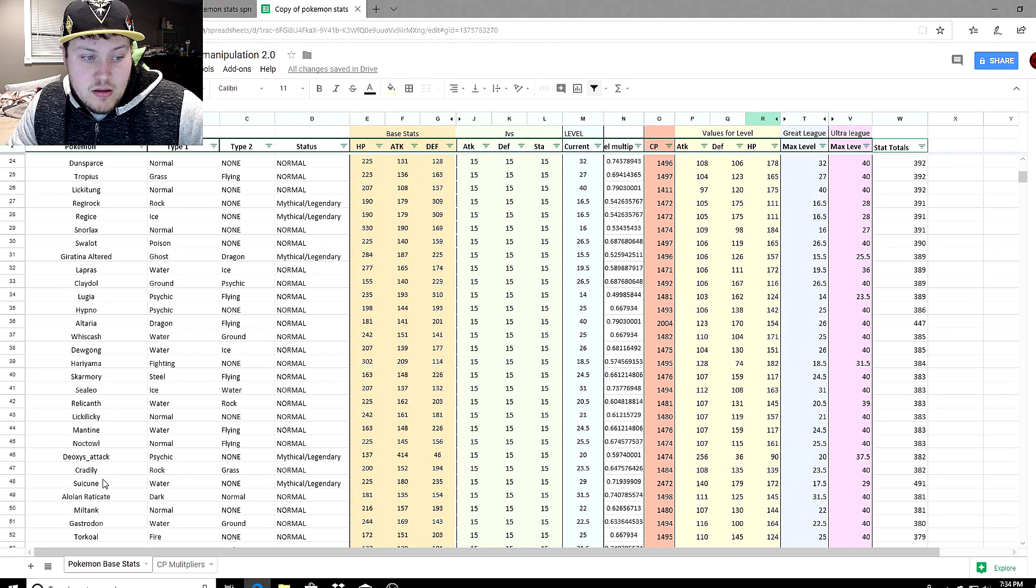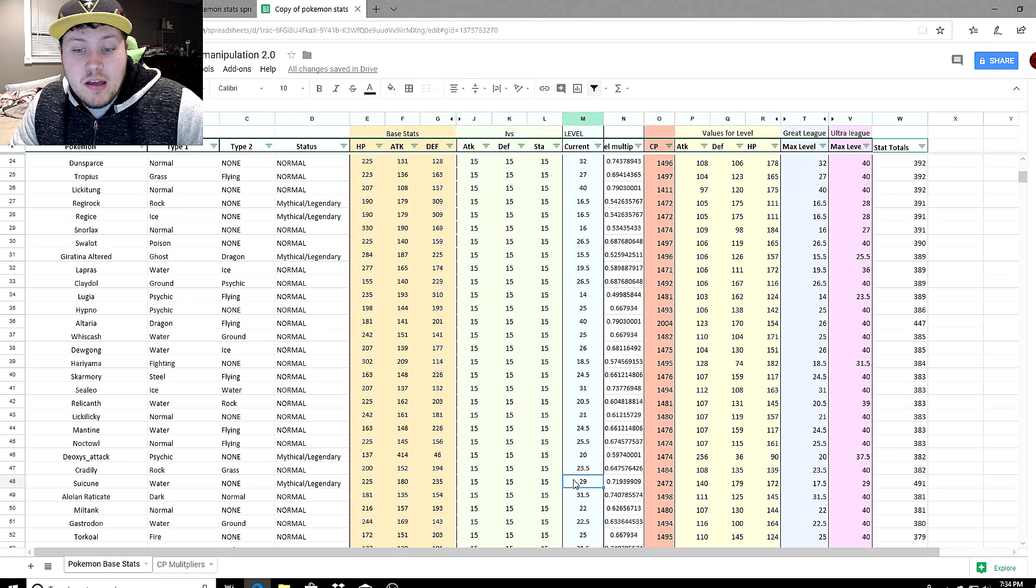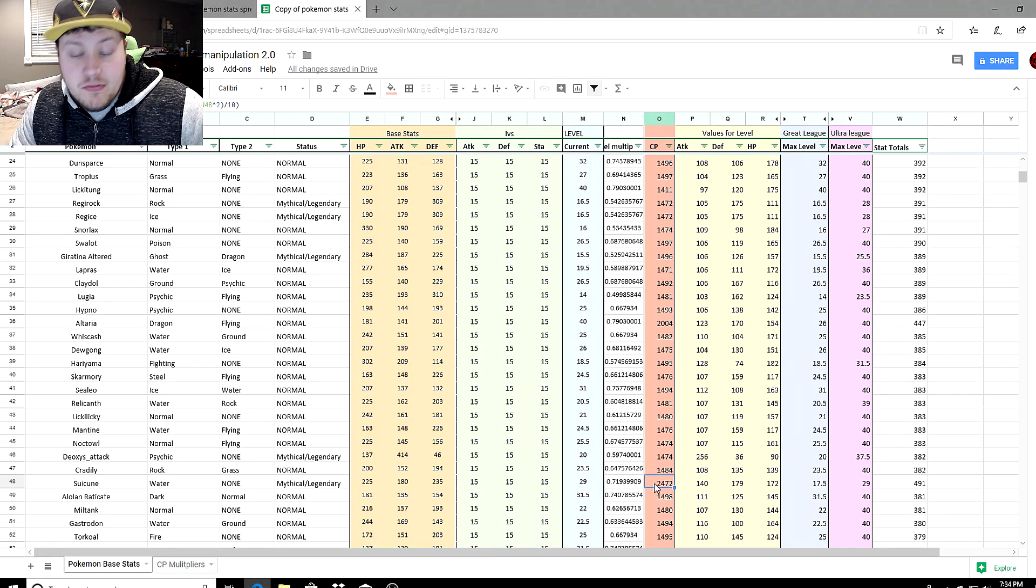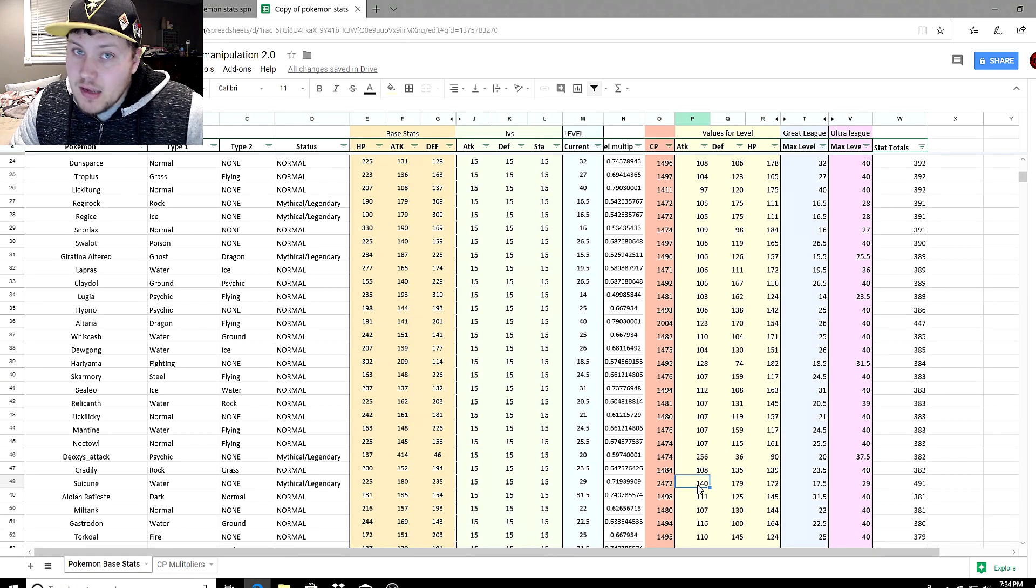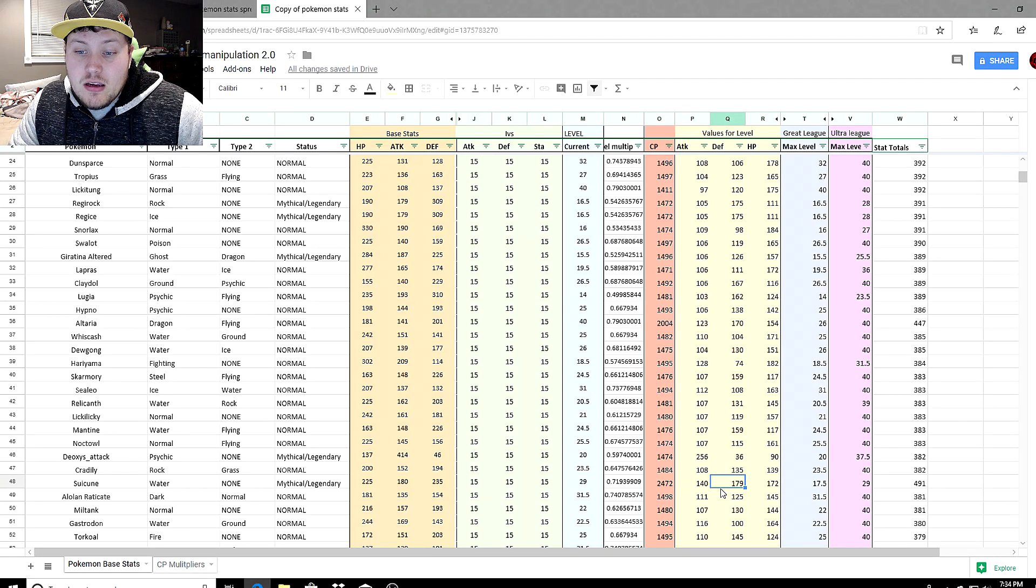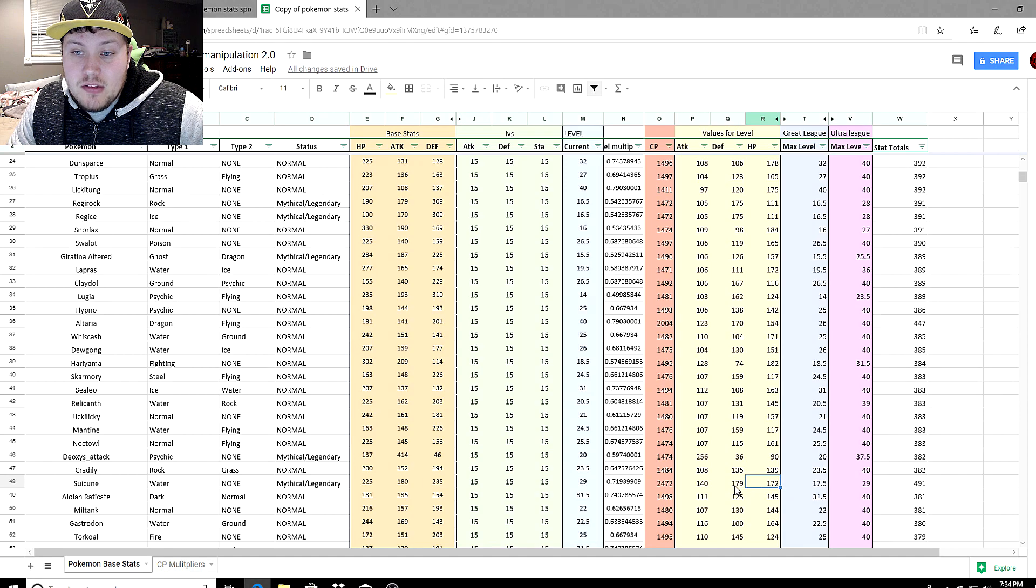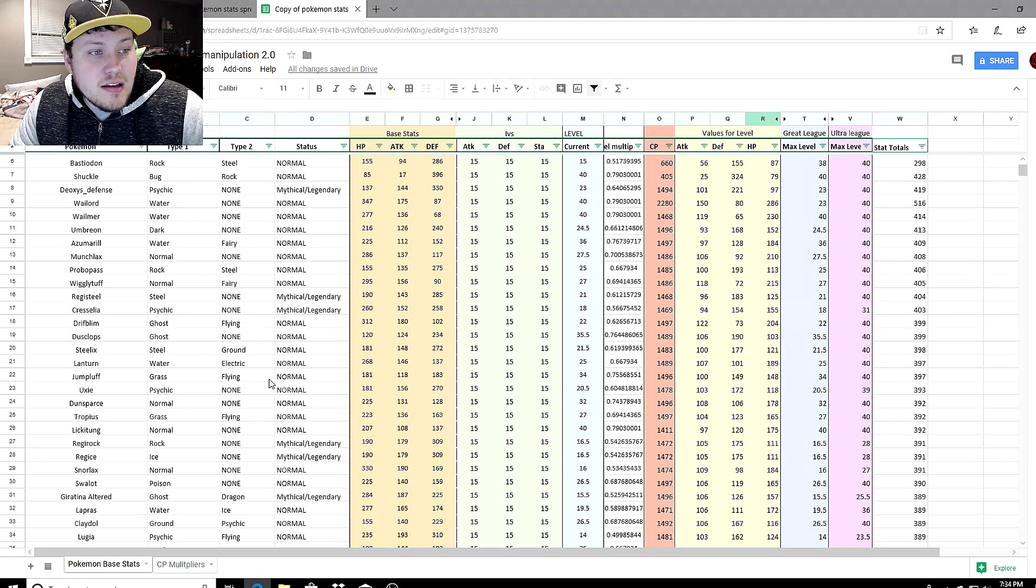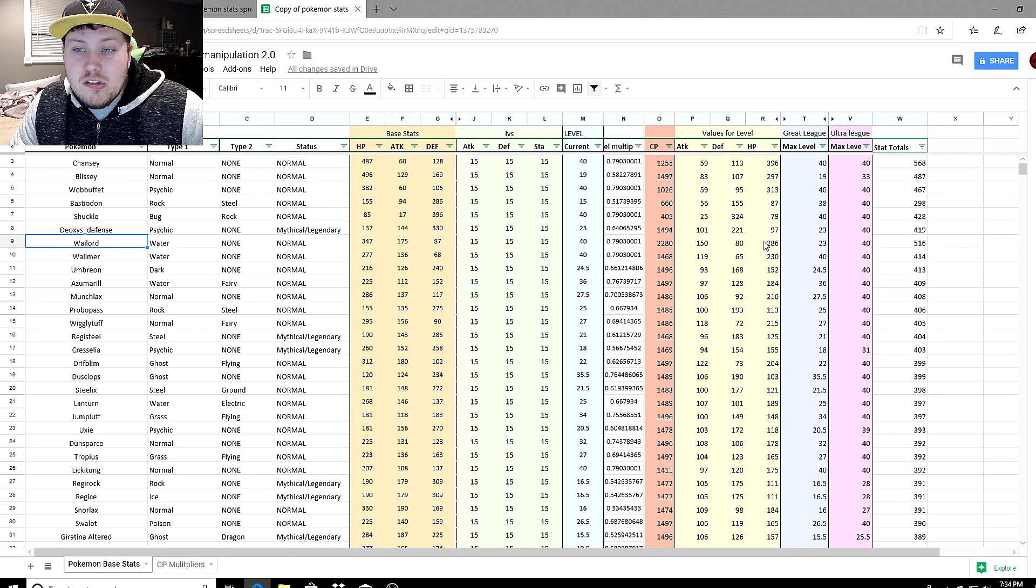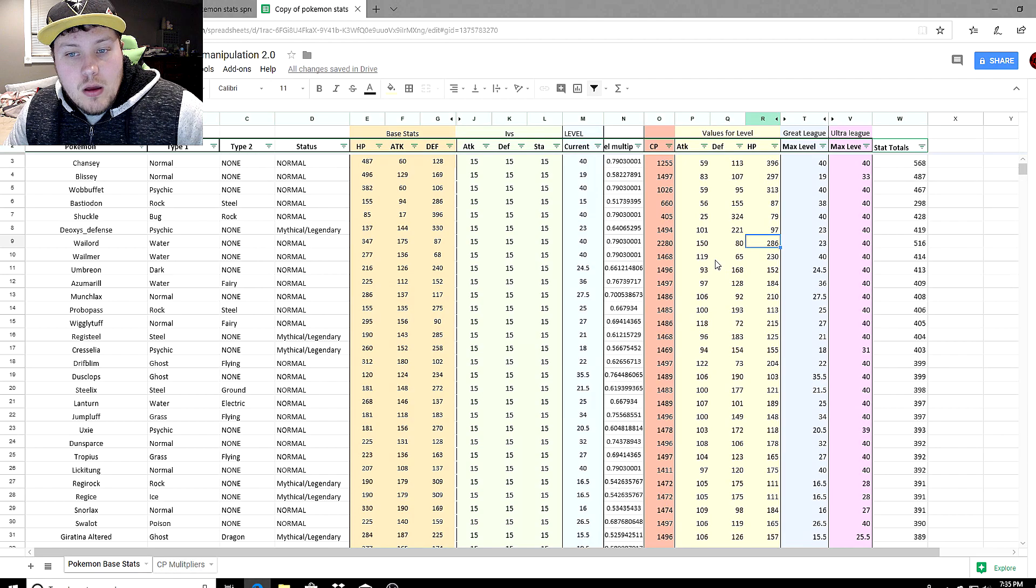Now if we scroll down to Suicune, we got 15-15-15 at level 29. It comes to be 2,472. The attack is 140, not as high as Wailord's 150. The defense is 179, that's almost 100 more. But the stamina is 172, that's almost 100 less.